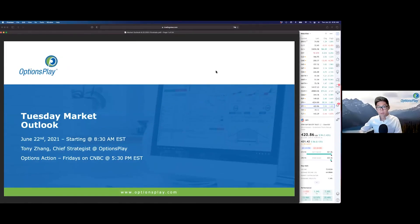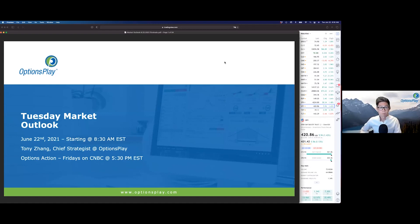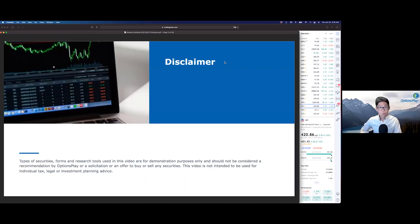Good morning and welcome back everyone to our Tuesday morning Market Outlook session. My name is Tony Zhang, I'm the Chief Strategist here at Options Play. What we're going to discuss here today is purely for education and demonstration purposes. It is not a solicitation or recommendation to buy or sell any specific securities.